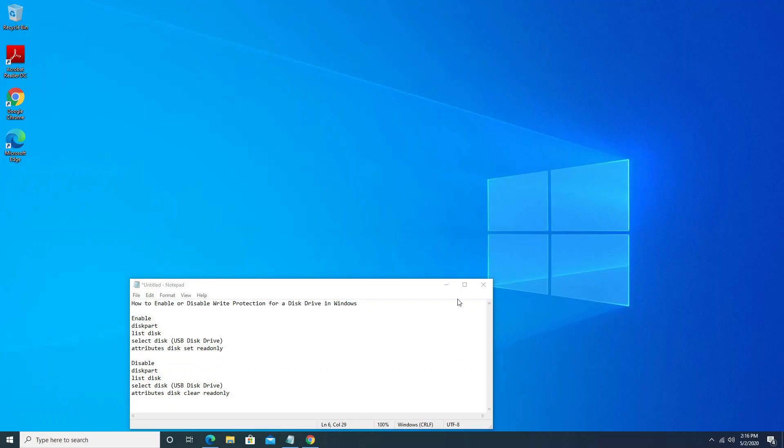Hello friends, welcome to my channel. When write protection is enabled on a disk drive, its content cannot be modified or duplicated in any way. This is what makes write protection so useful. Write protection can be enabled or disabled for all disk drives in all versions of Windows operating systems.